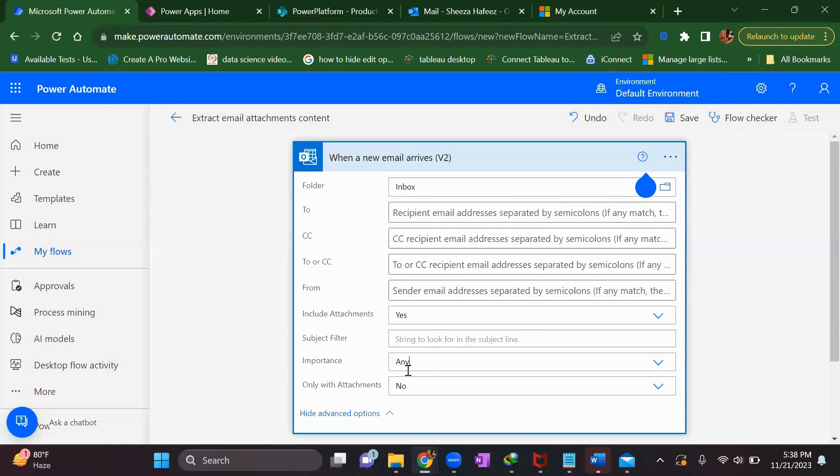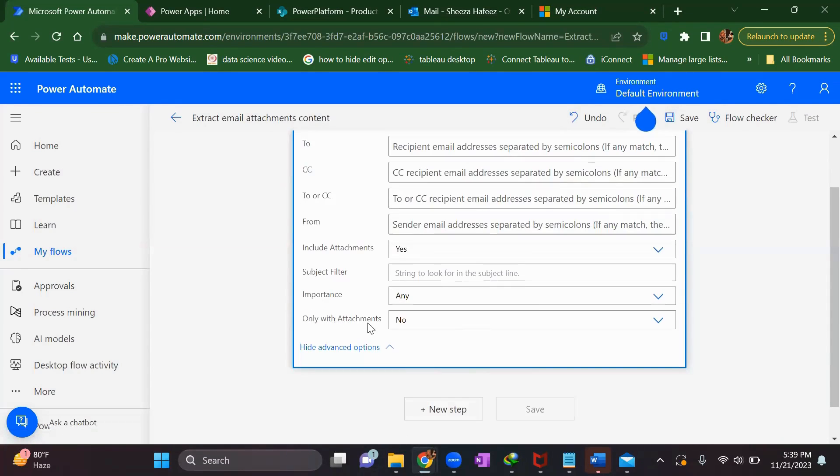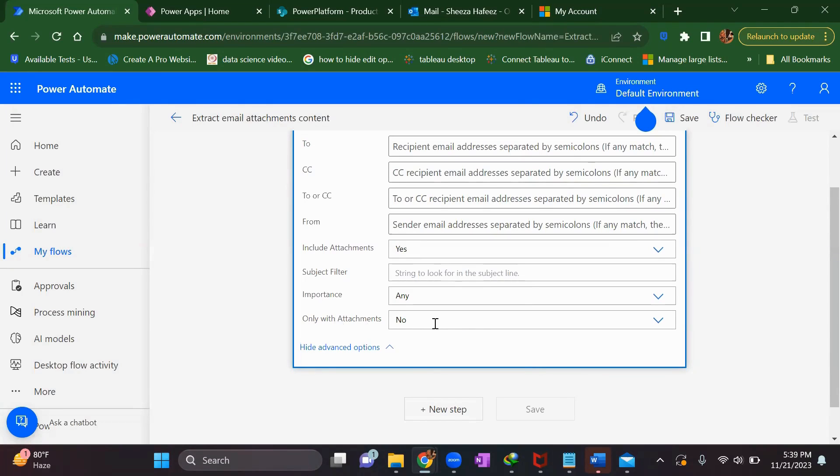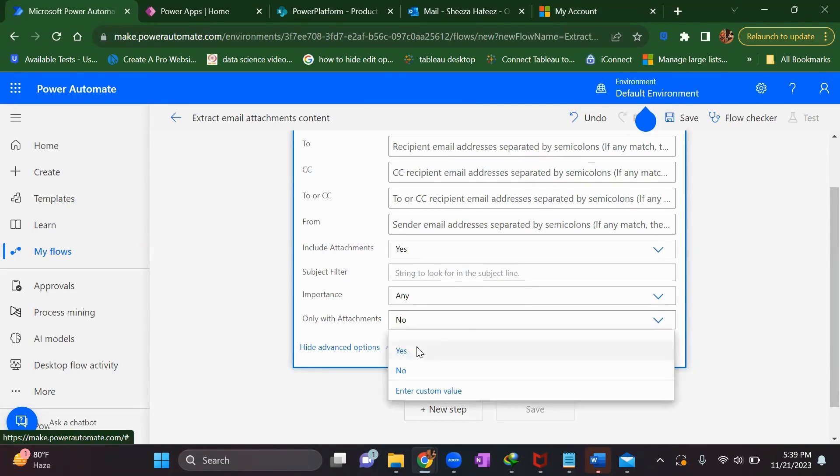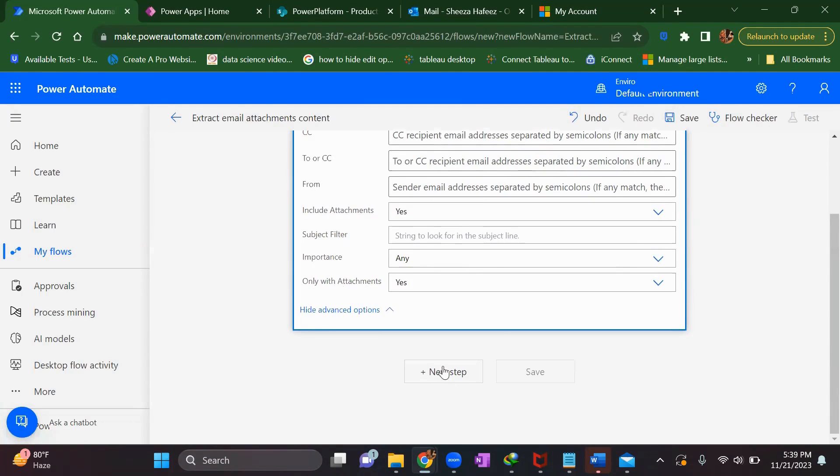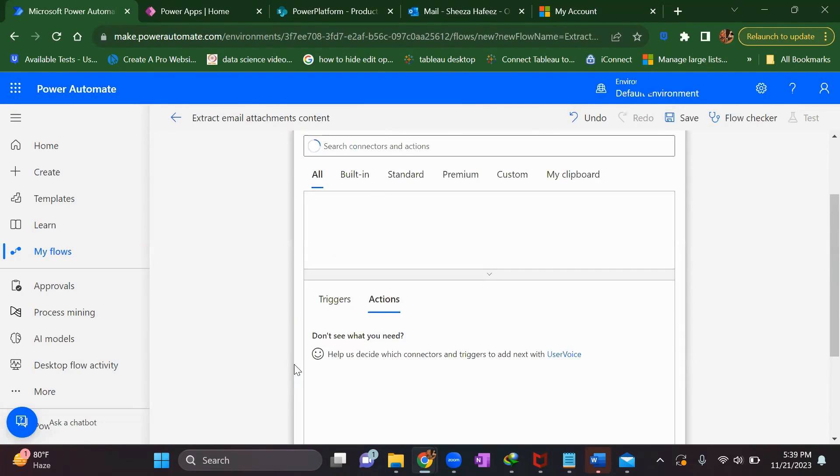Set the folder to your inbox, include attachments yes, importance to any. Only with attachments - so run this flow only if your email has any attachment, otherwise don't hit this flow.